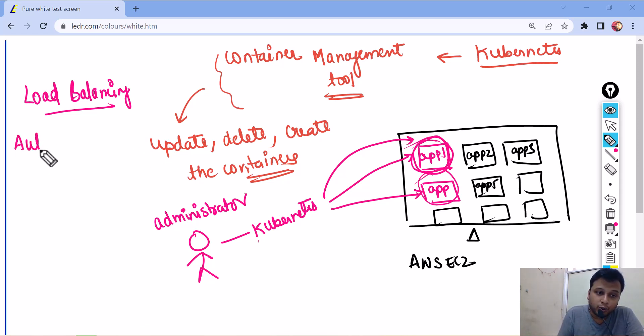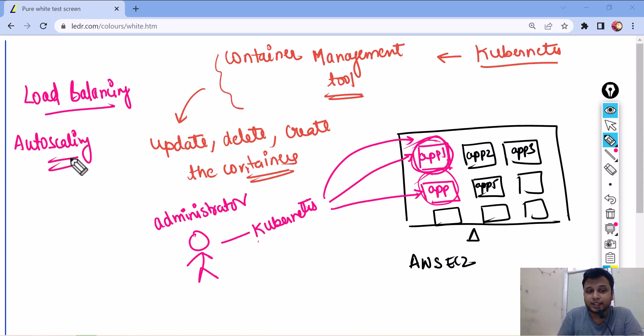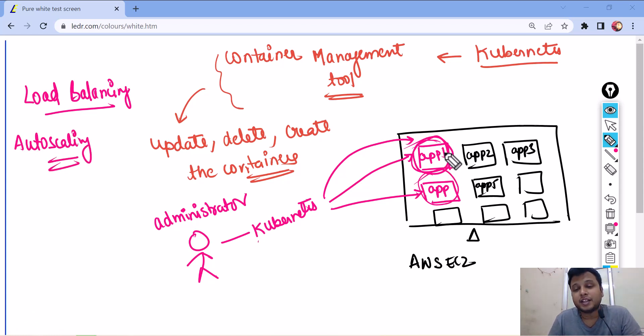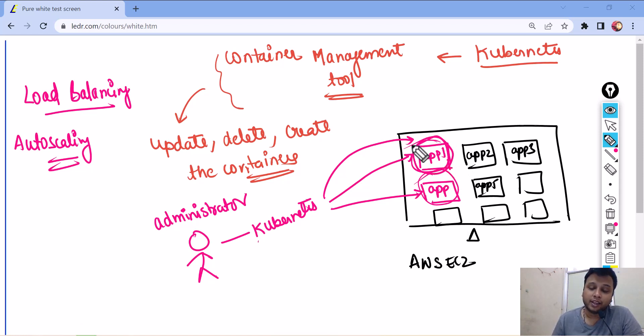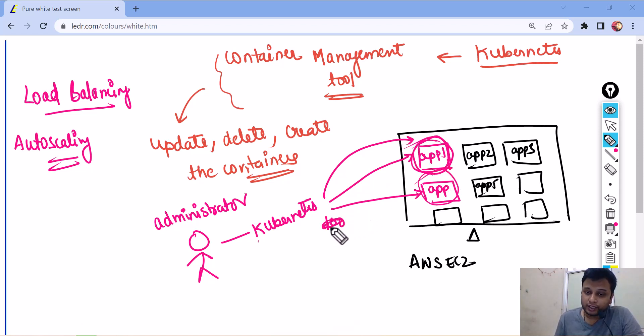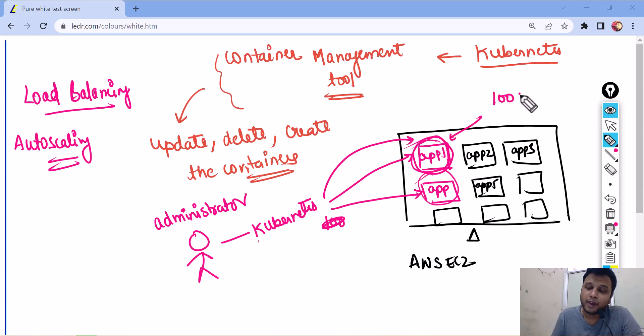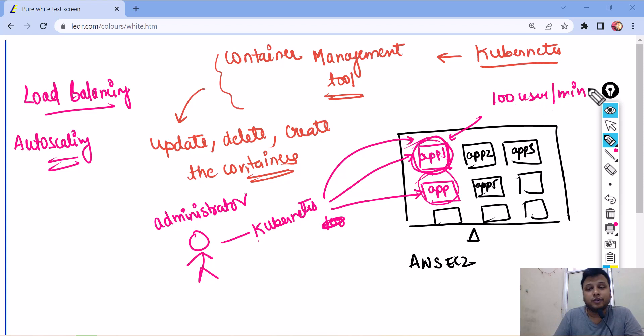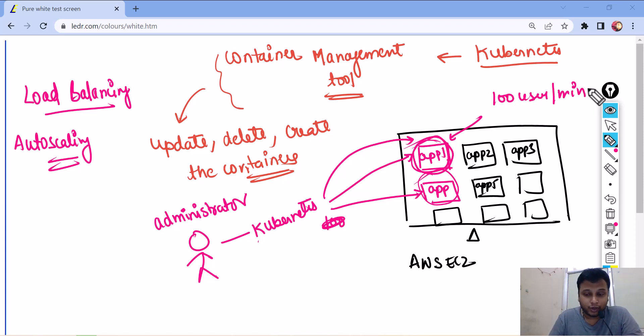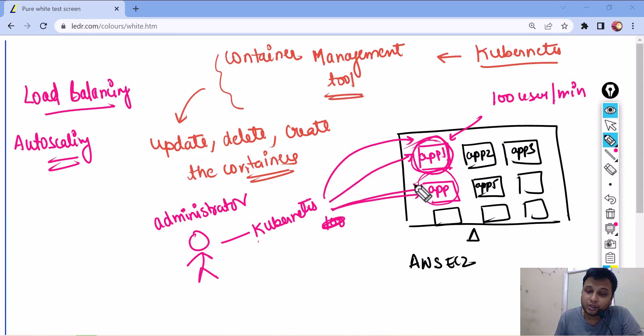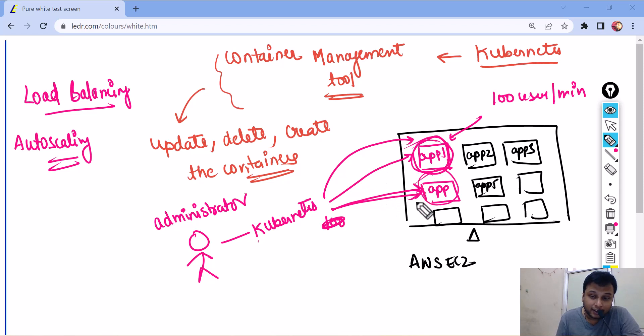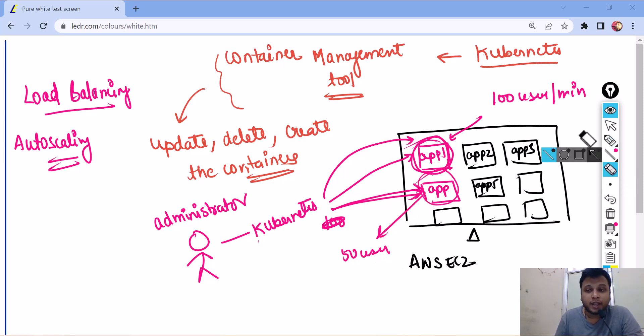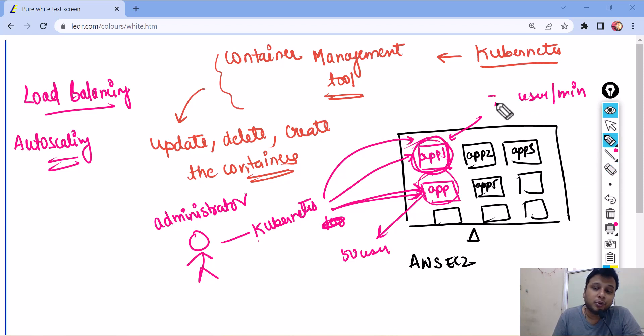Auto scaling is when the demand increases, the number of containers should automatically increase. For example, here, I have a demand of 100 or this container is capable of handling 100 users per minute. Now, if you get 150 users per minute, then what will happen? If you get 150 users per minute, then a new container should be created up so that can handle the remaining 50 users.